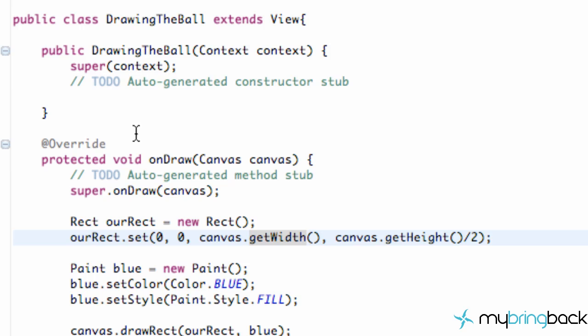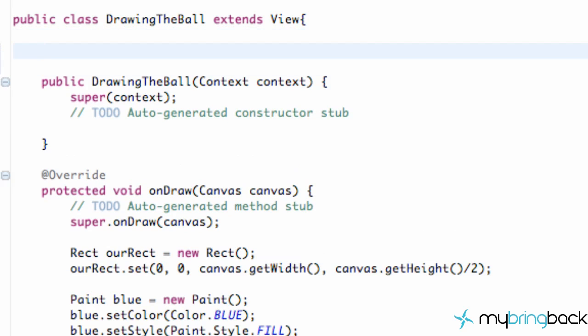So first we need to set up our bitmap, allow our class to refer to the bitmap so we can draw it. We're just going to set up a bitmap object, call it bball.